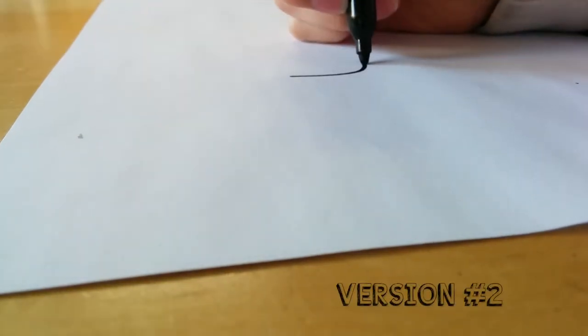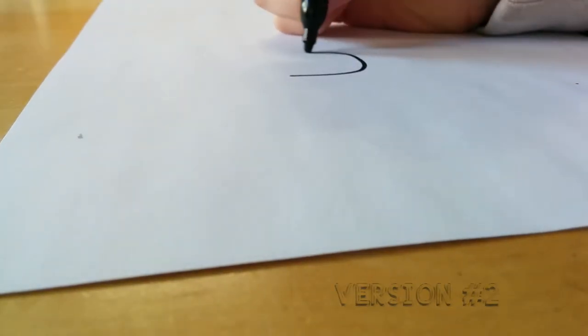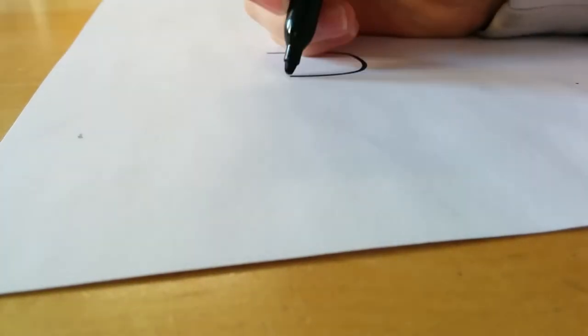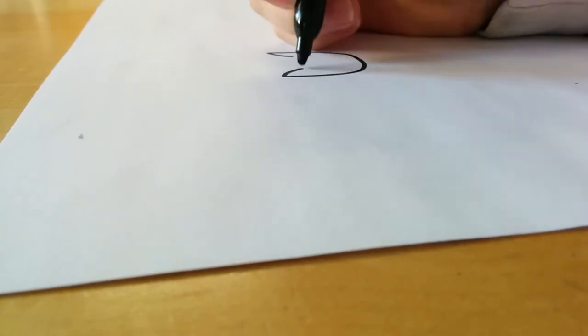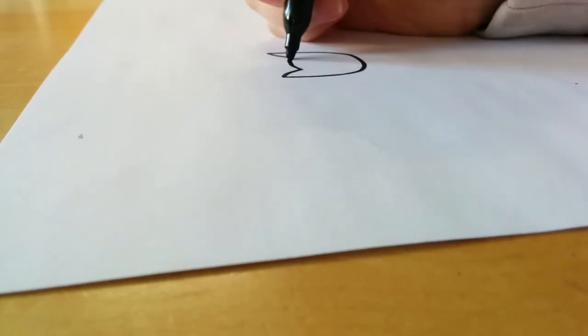Then for the second one, we're going to use the same method for drawing the face, a U. Draw some ears and connect it.